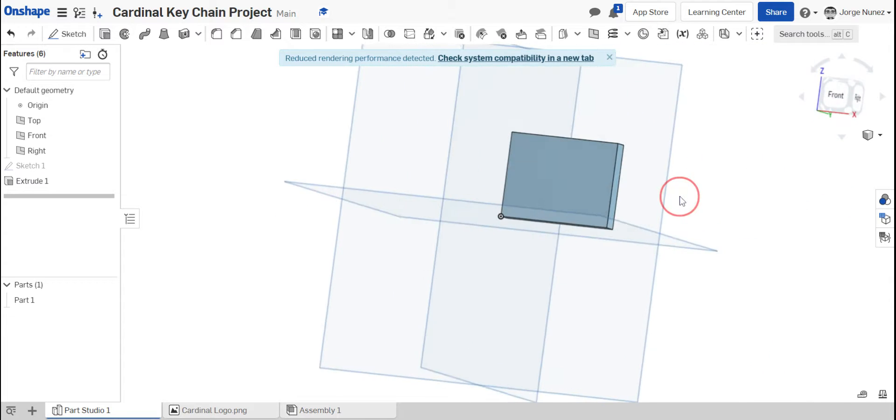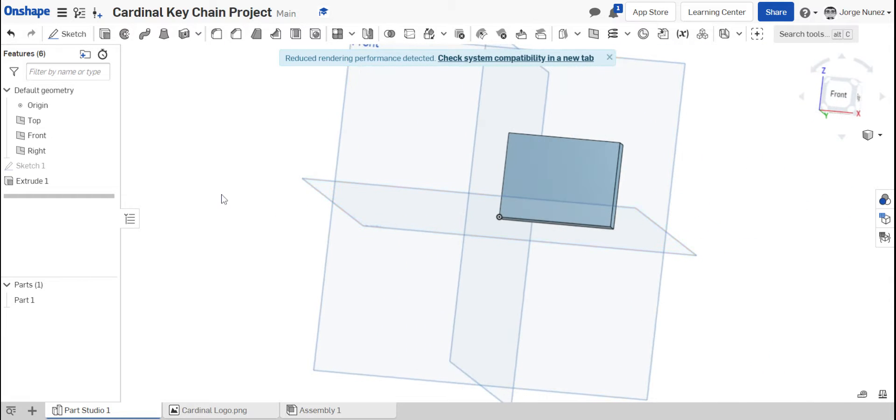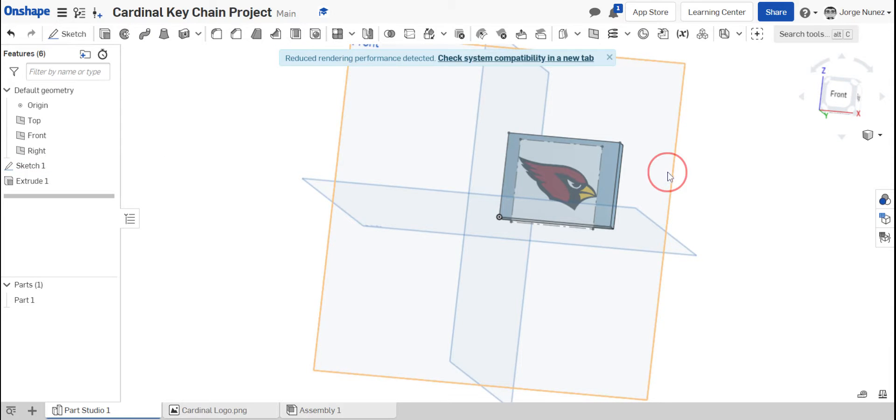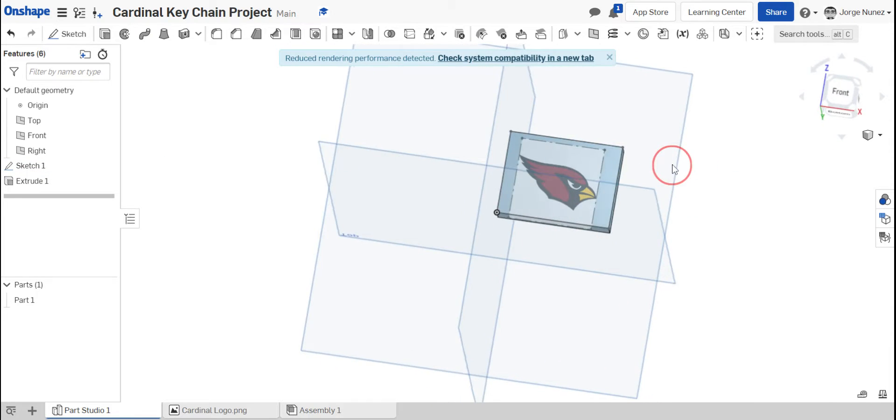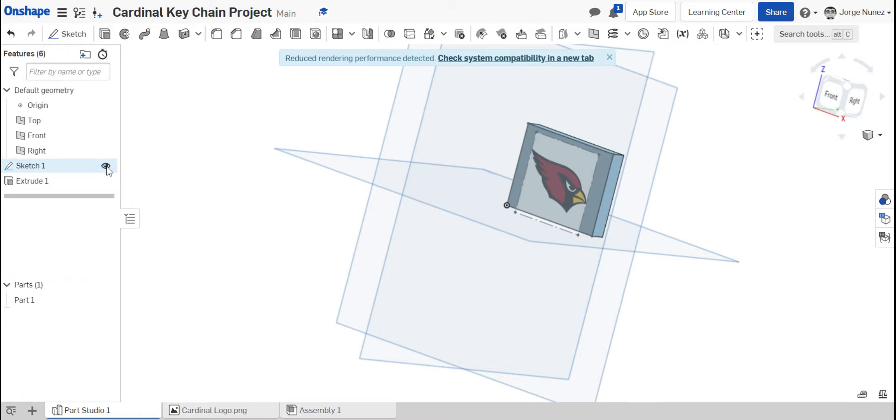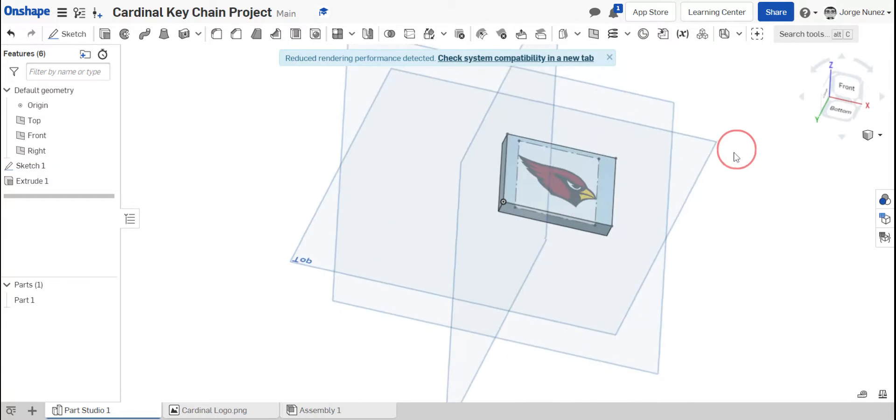But now my cardinal is gone. I want to be able to see that cardinal. So I'm going to make this sketch visible so that you're able to see it. Notice that I toggled on the left hand side, the little visibility icon for sketch one. So once I make that visible.